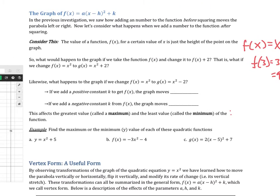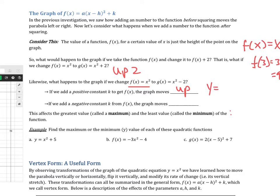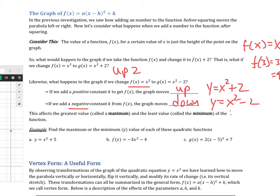Since that value represents height, if we add 1 to the height it moves up; if we subtract 1 it moves down. So adding or subtracting the whole thing moves it up or down. If we add a positive k value, the graph moves up — like y equals x squared plus 2. If we subtract, it moves down — like y equals x squared minus 2. This changes the maximum or the minimum of the parabola.